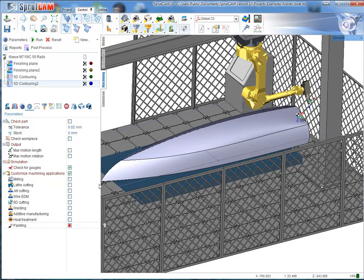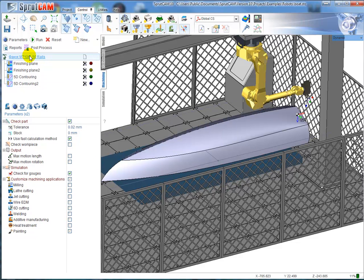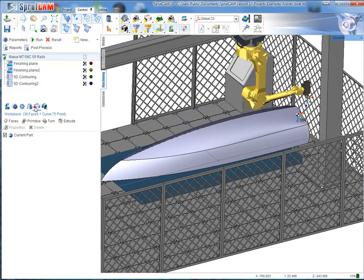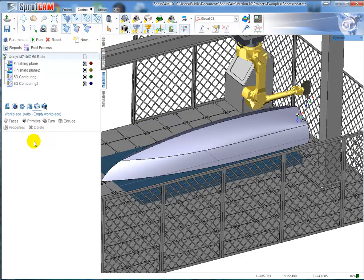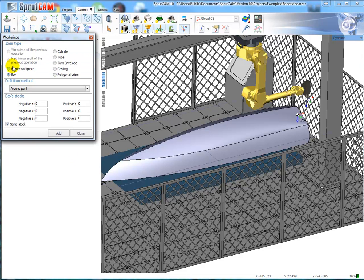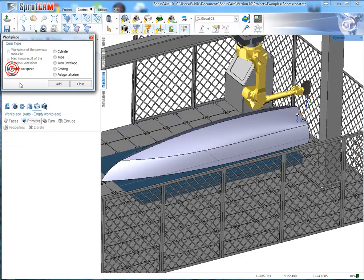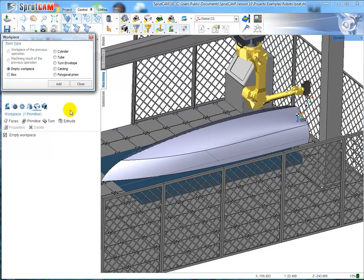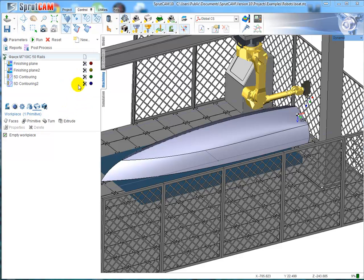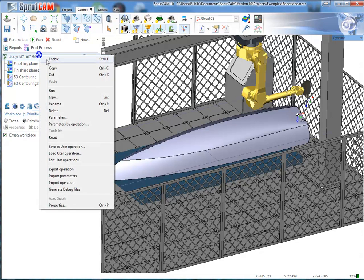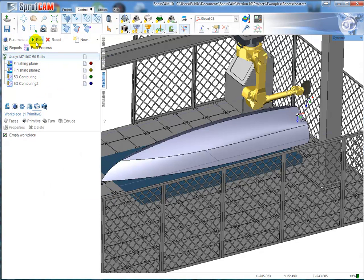Finally, I need to change the workpiece. It was a workpiece for milling. For painting, it's enough to say empty workpiece because we will just change the color of the model. I enable my operations and recalculate.